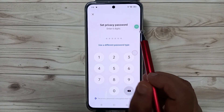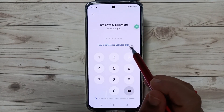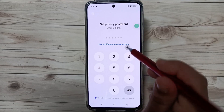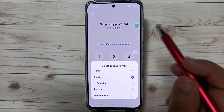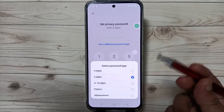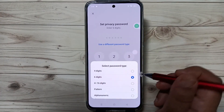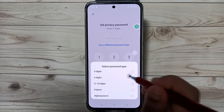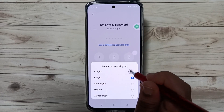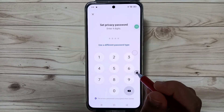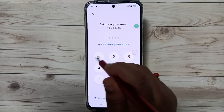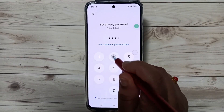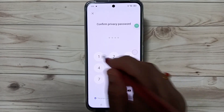After confirming, you can set a new password. You can enter a six-digit password, or if you want to use a different password type, tap on this option and select any password type. Here I am going to select a four-digit password and enter the new password.